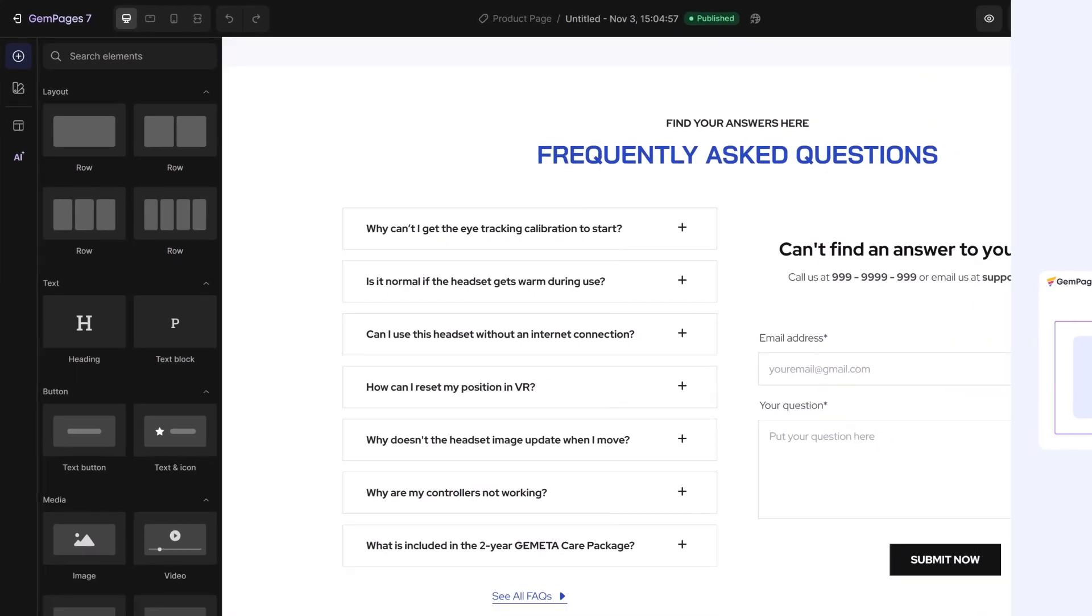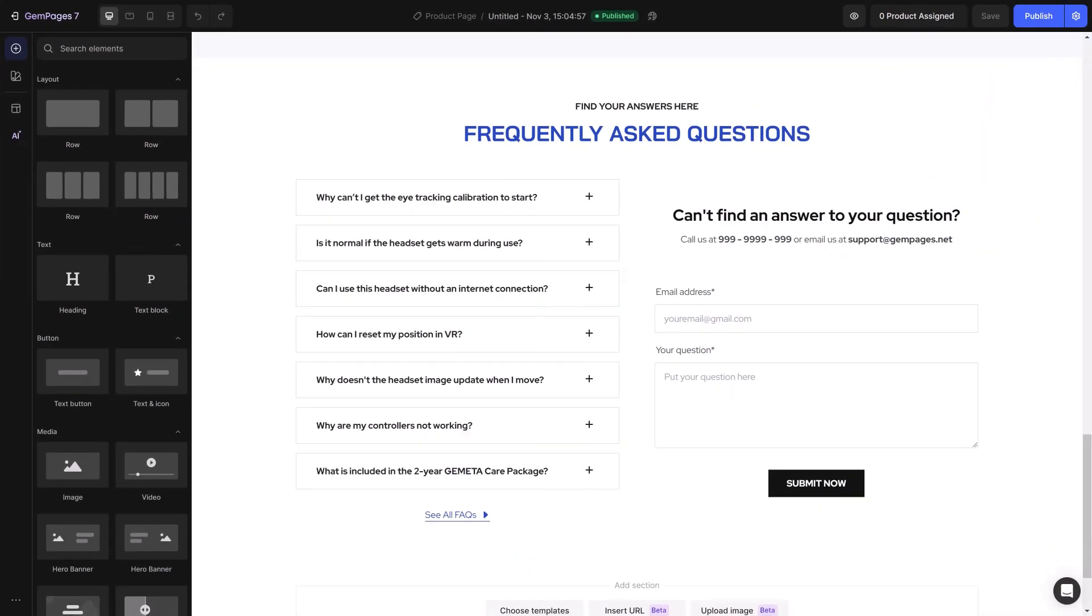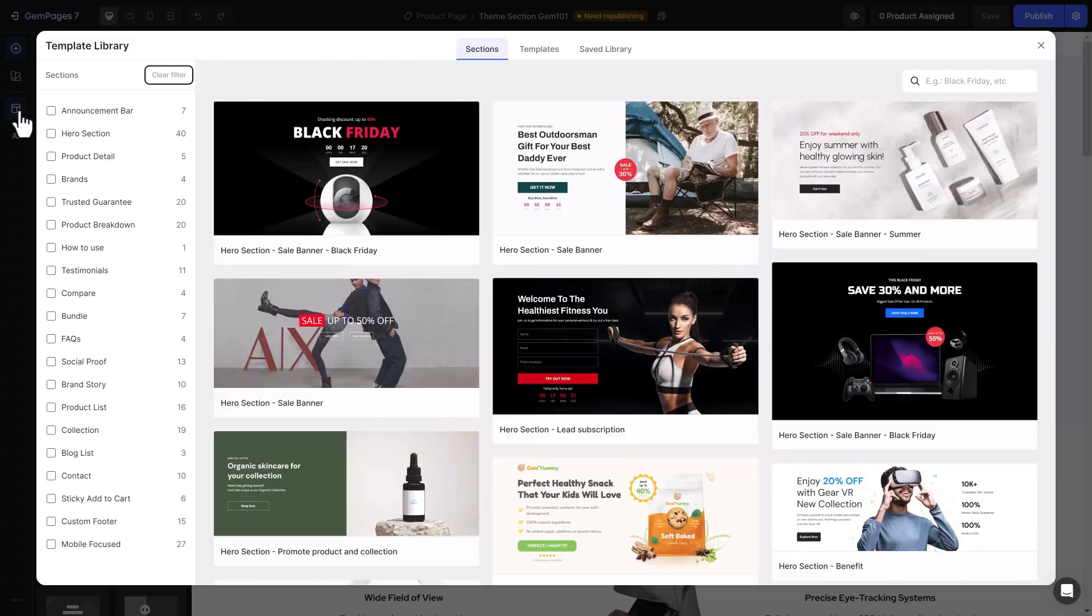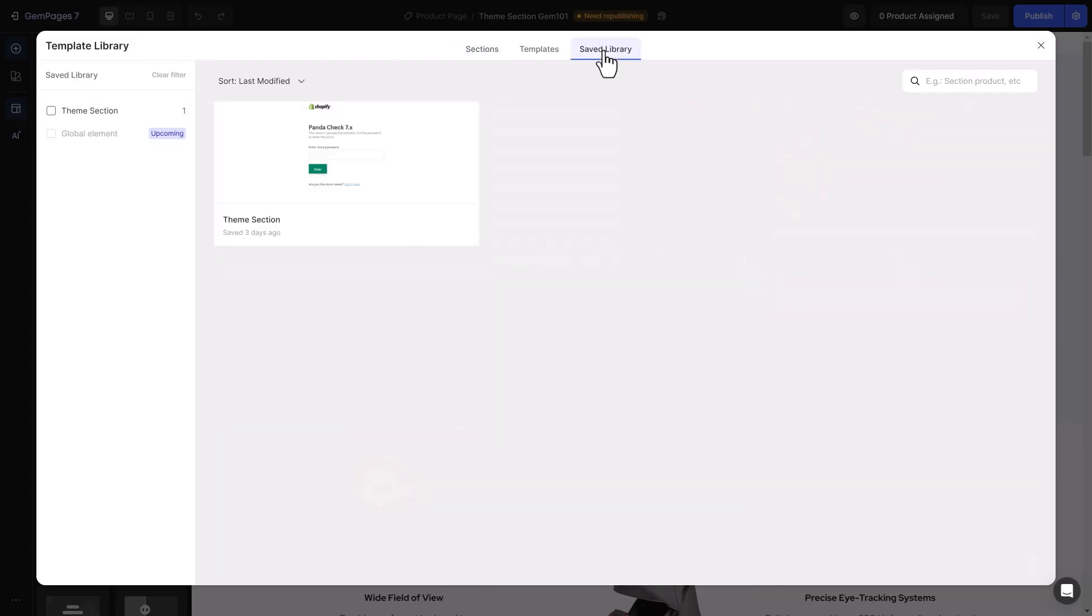And if you ever want to delete a theme section, it's a straightforward process. Click on Template, choose Saved Library, and find the section you want to remove. Hit the More, then select Delete.